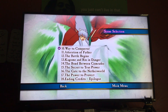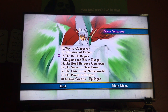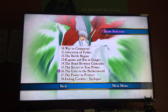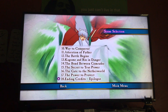Scene 10, Way to Conqueror; scene 11, Adoration of Father; scene 12, The Battle Begins; scene 13, Kagome and Rin in Danger; scene 14, The Bond Between Comrades; scene 15, The Secret to True Power; scene 16, The Gate to the Neverworld; scene 17, The Power to Protect; and scene 18, which is the ending credits and epilogue.